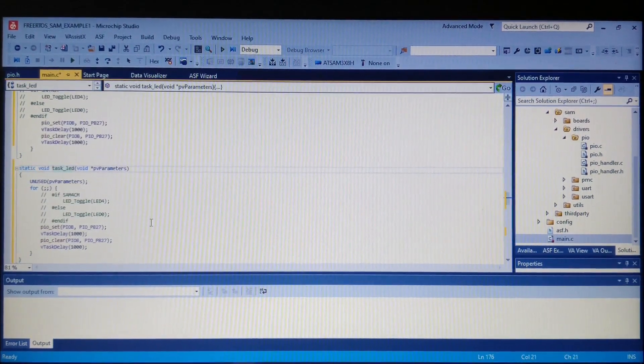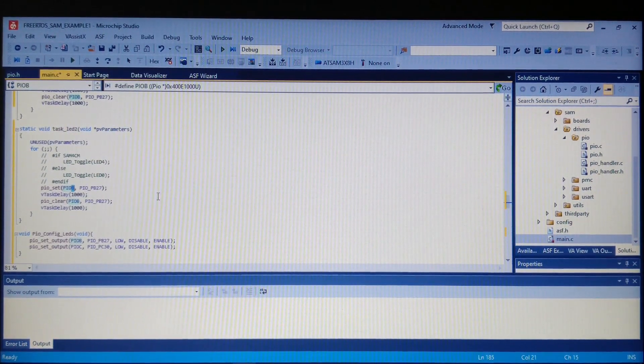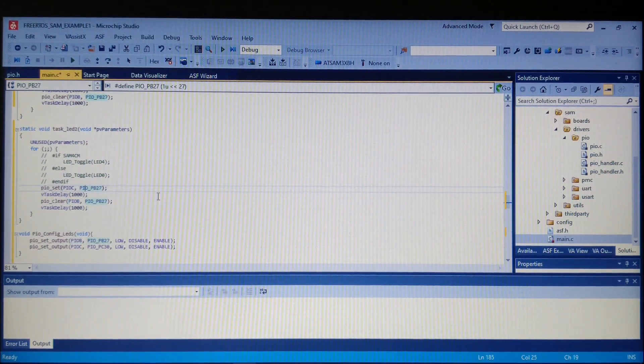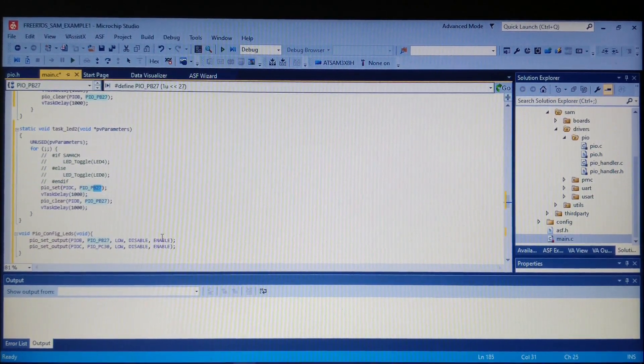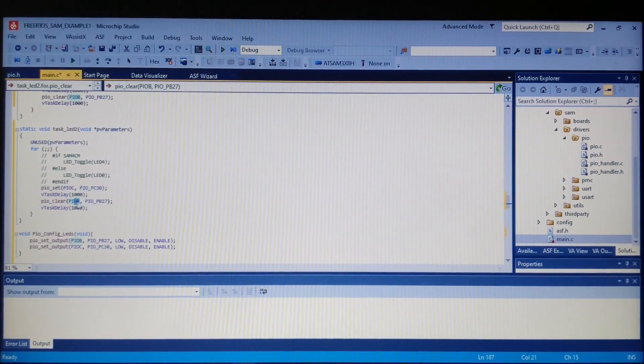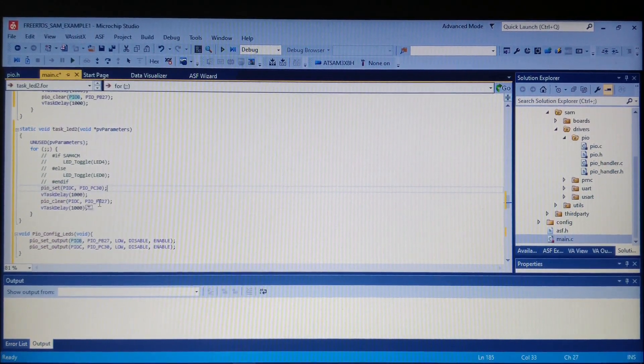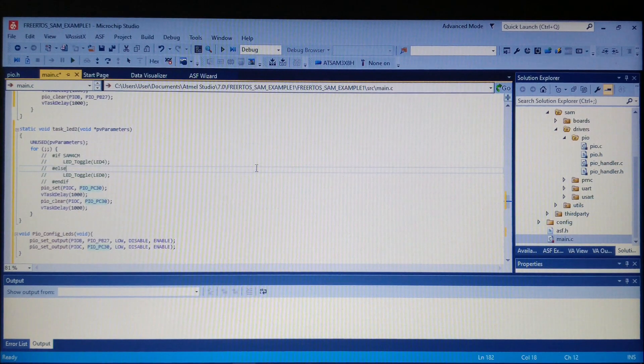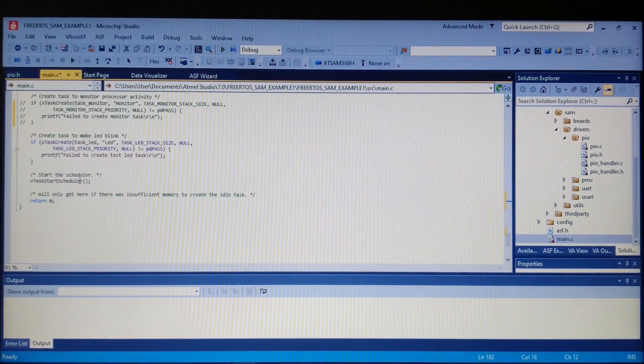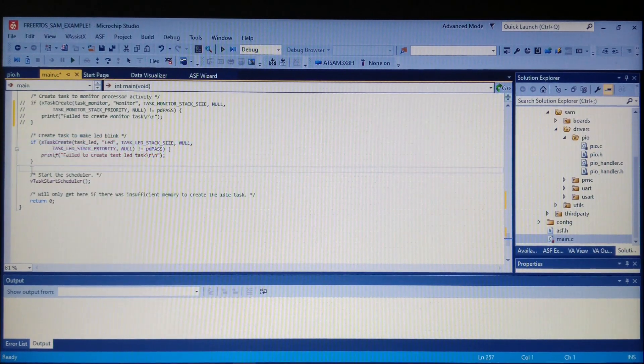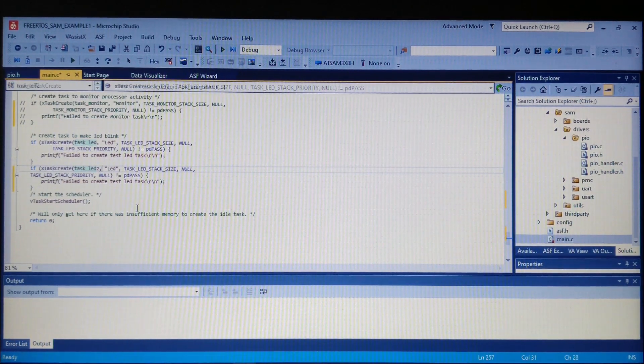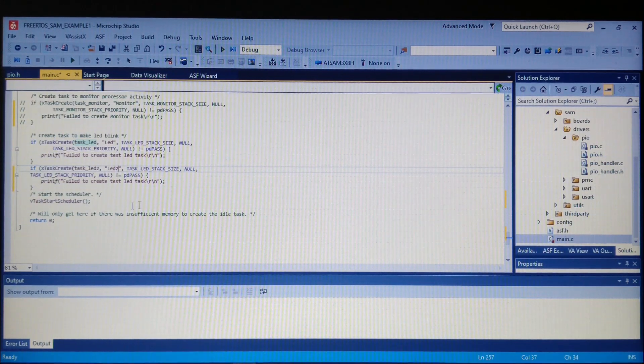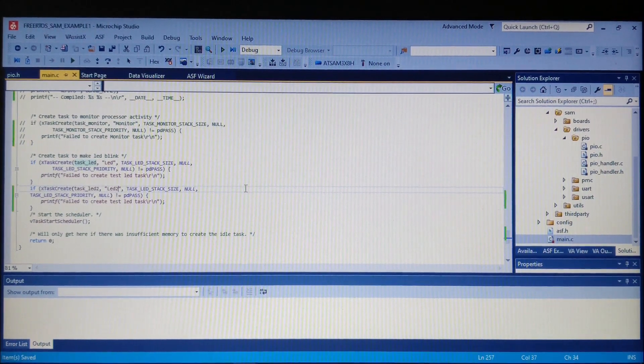Let's copy this task and name it task 2. Now we'll use the RX LED which is the PC30 pin. We have to create the second task by copying this task creation code, updating the function name and the task name. Now we can save and build.